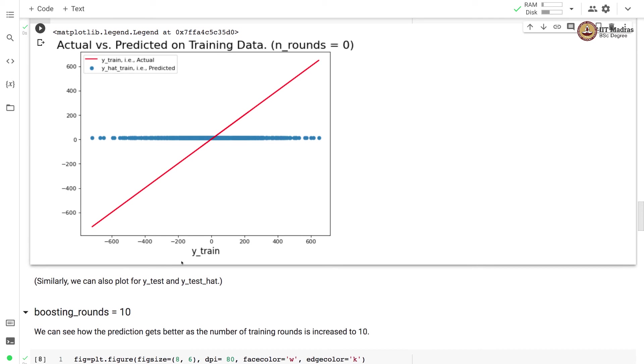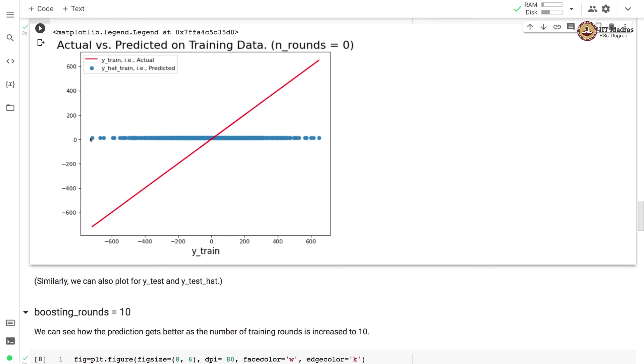Actual values are on x-axis and predicted values are on y-axis. The actual values are represented by the red line whereas the predicted values are represented by blue circles. You can see that since in the first round we use the mean of the training label vector as the output, we have a flat line.